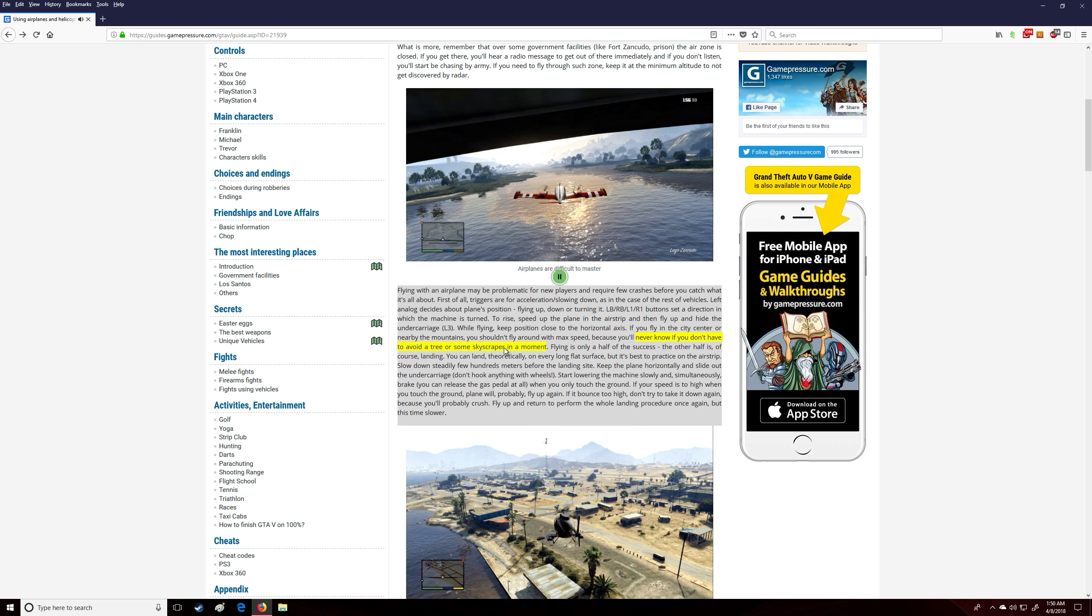Because you'll never know if you don't have to avoid a tree or some skyscraper in a moment. Flying is only half of the success, the other half is, of course, landing. You can land, theoretically, on every long flat surface, but it's best to practice on the airstrip.